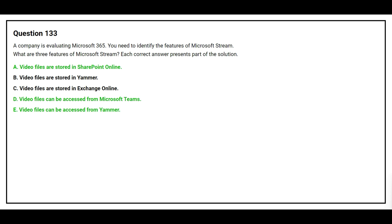The correct answers are: Option A, video files are stored in SharePoint Online; Option D, video files can be accessed from Microsoft Teams; and Option E, video files can be accessed from Yammer.